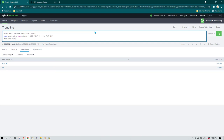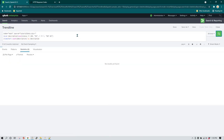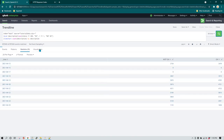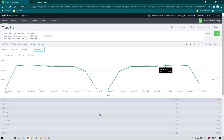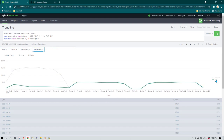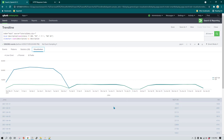It's going to be timechart — not timeline — so: timechart count of description by description. Now you can change it to a visualization because we want to show a timeline chart. You can now see how many transactions were OK and not OK, showing a comparison of OK versus not OK over a period of time.